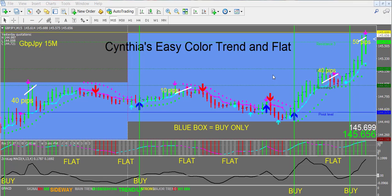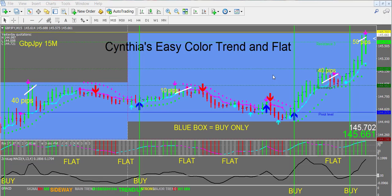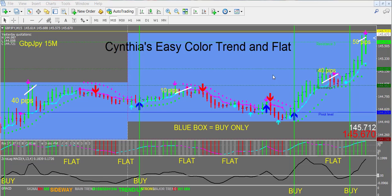So I think it's very important to be able to identify easily at a glance, very quickly, if you're in a flat range — and not to initiate a trade, or even possibly to get out of a trade. My new Easy Color Trend and Flat system identifies these problems very easily and just with a glance.